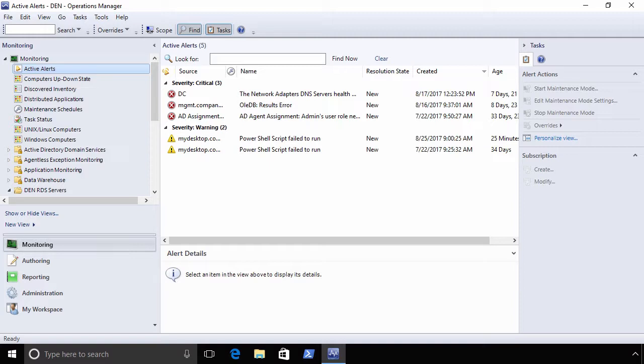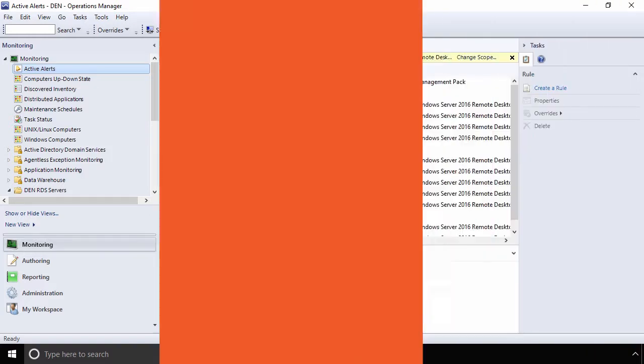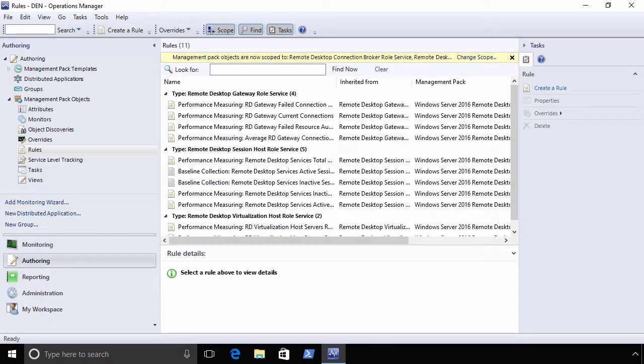While yes, that knowledge isn't necessarily secret, it can be difficult to start monitoring even basic Windows services without a few key lessons in how SCOM targets and monitors the objects in a data center.